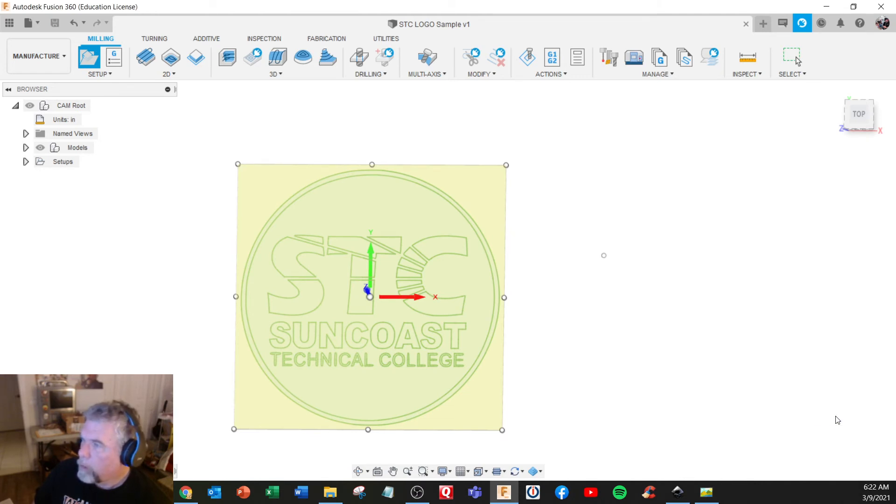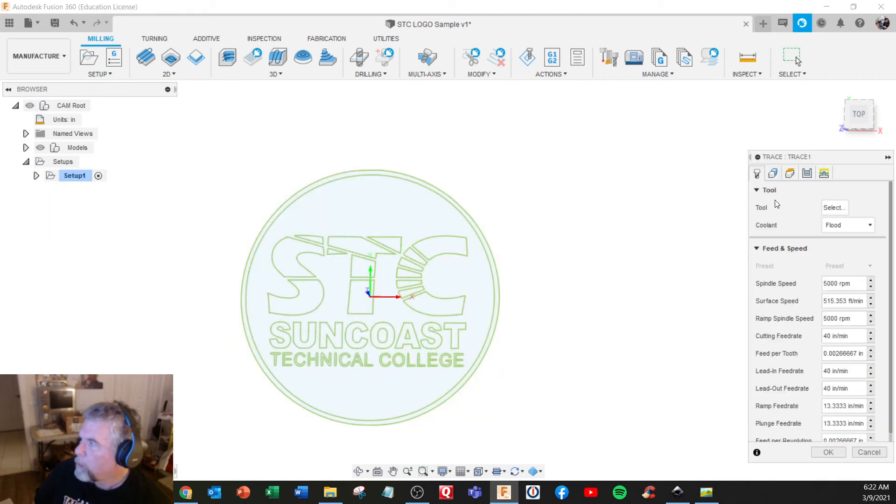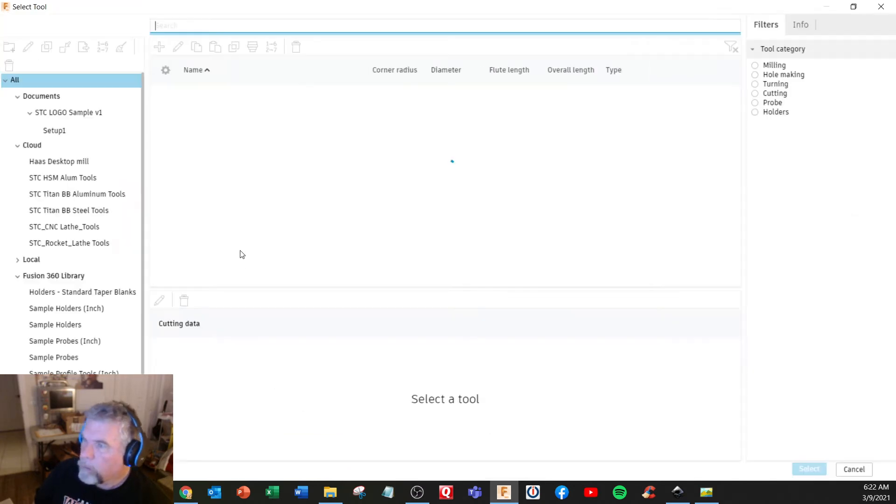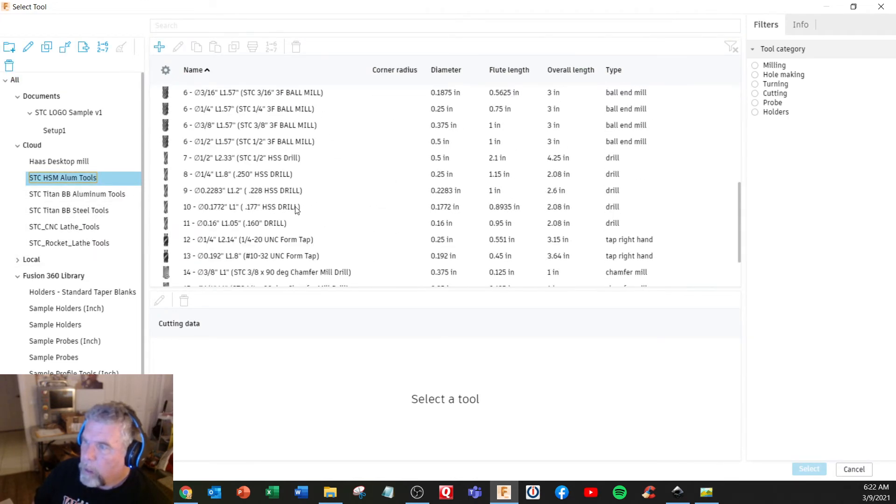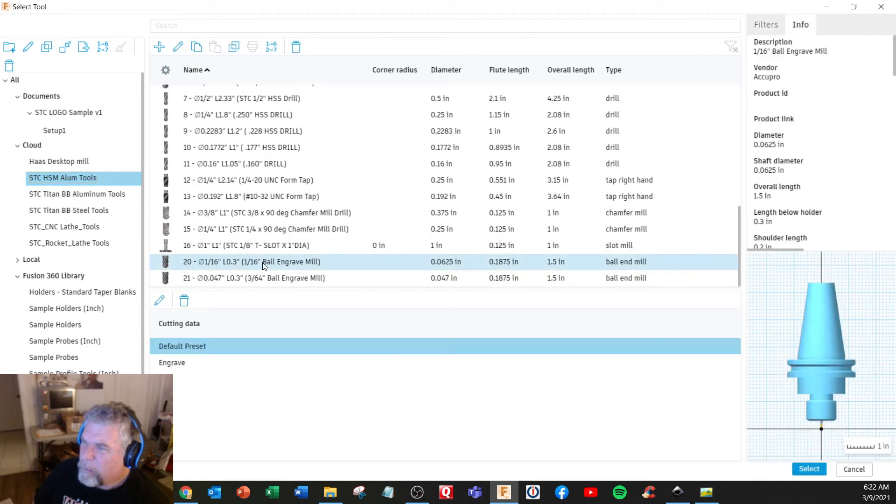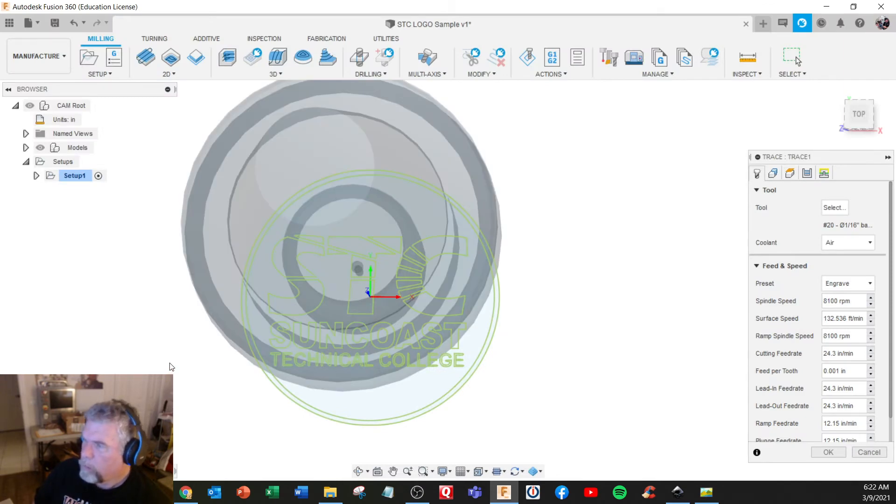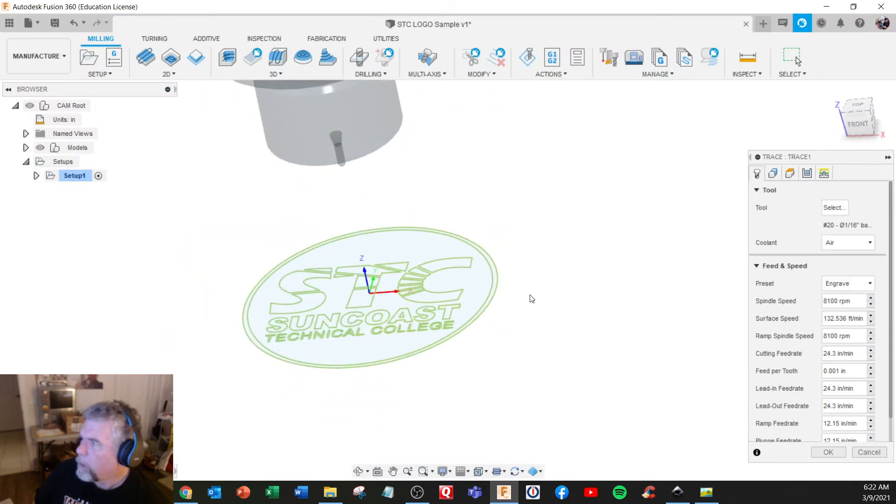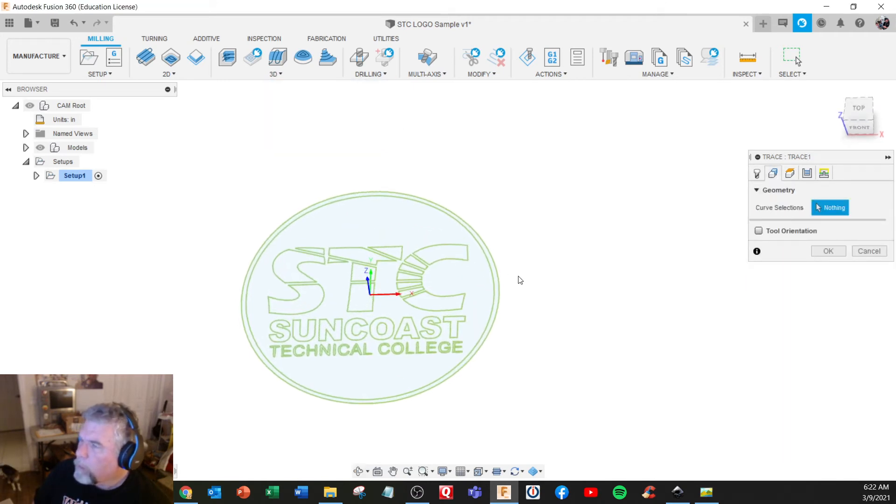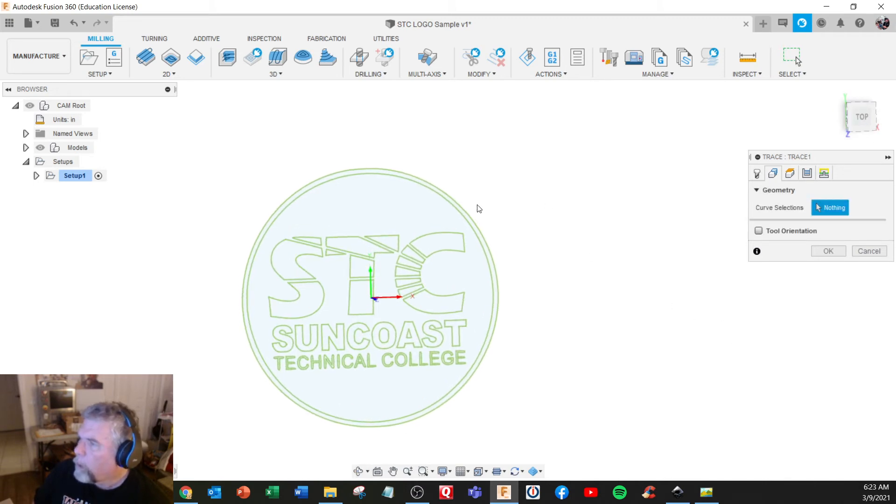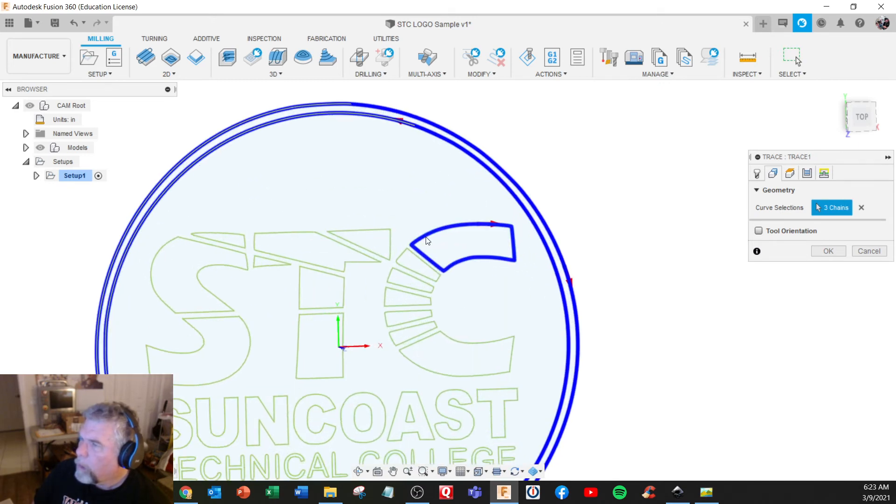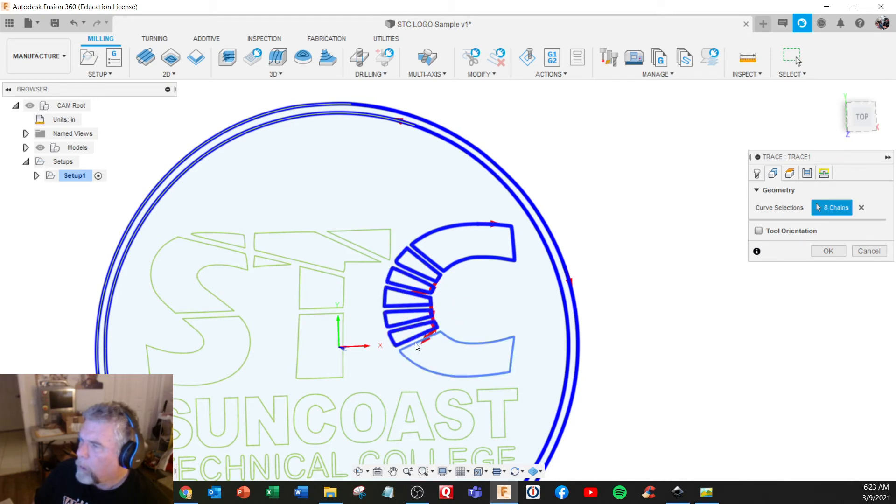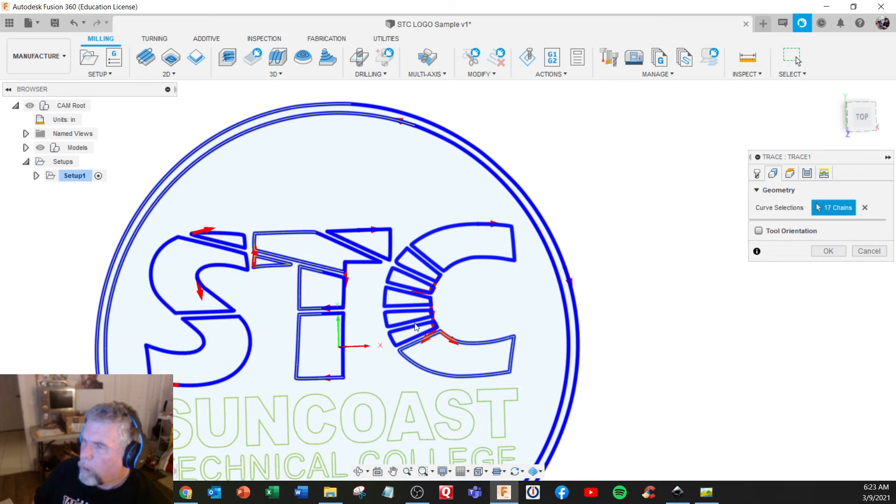I want to just use this for sampling. 2D trace. Select that little engraving tool. Engrave. Select the whole thing there. Geometry. Can I window select this? No. That one. That one. Oh, it's not too bad. I'm going to leave it at that for now, just for testing.